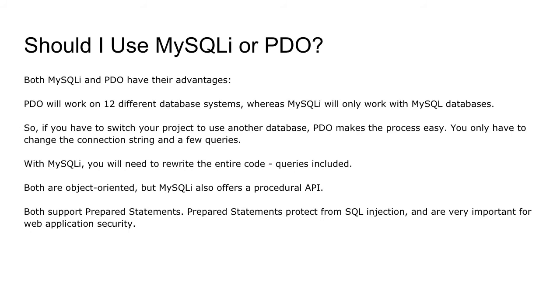Now both methods are object-oriented, but MySQLi also offers a procedural API, but both methods support prepared statements. Now prepared statements protect from SQL injections and are very important for web application security, and we'll discuss that in future lectures.